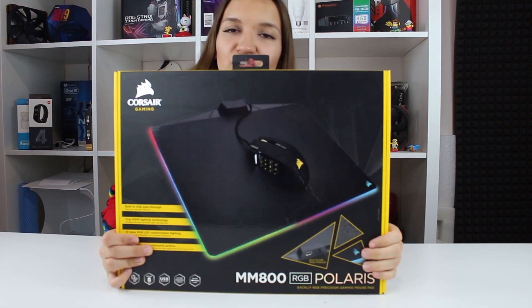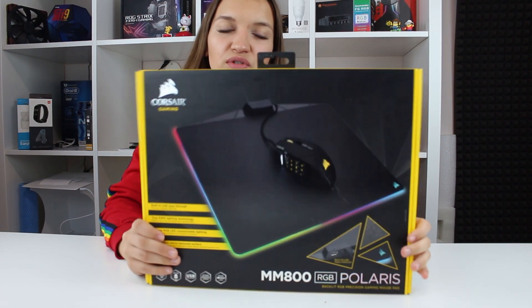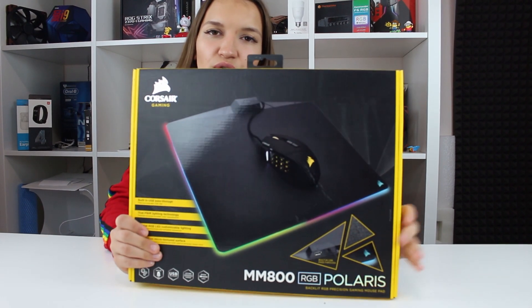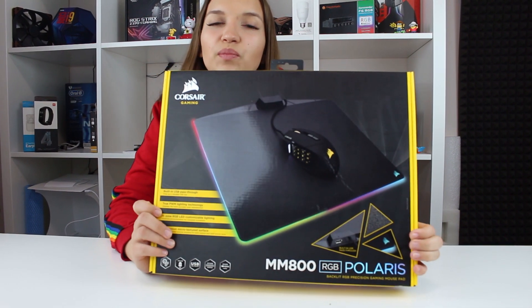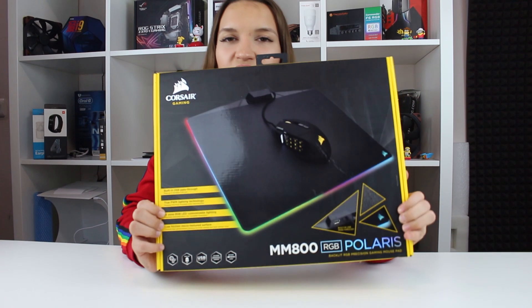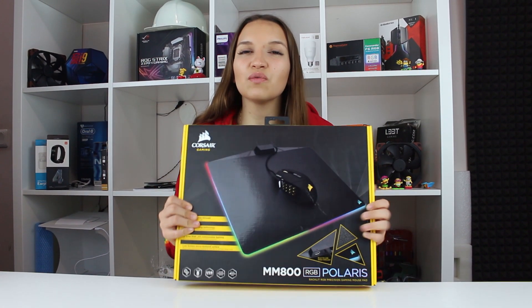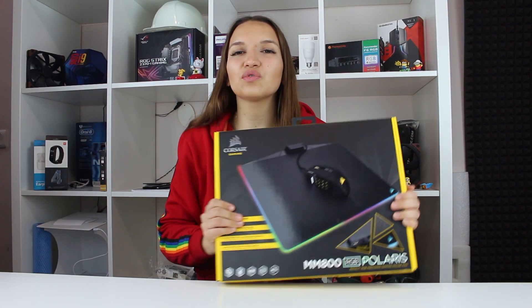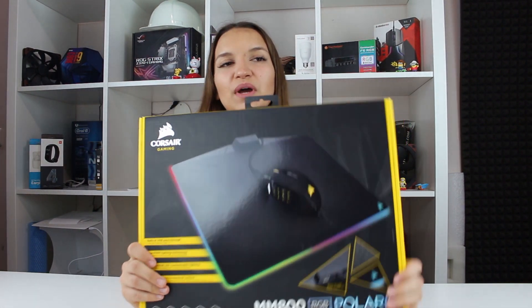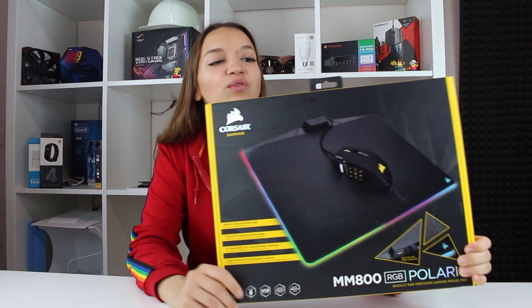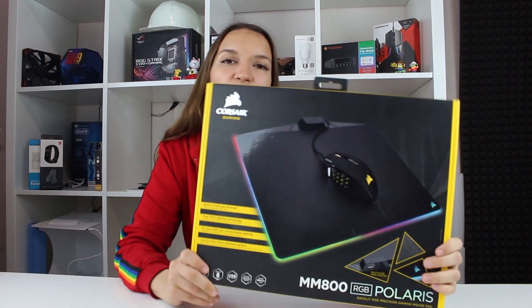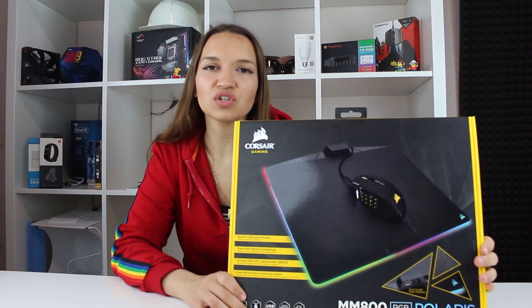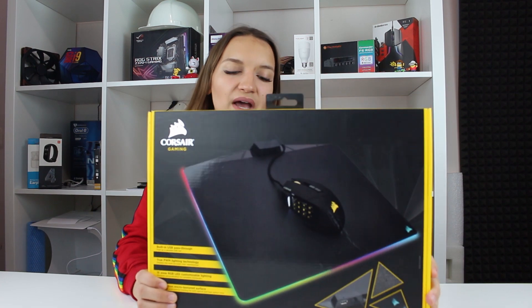I will show all the features on my computer using the Corsair iCUE software, and you will see how beautiful and amazing it is to have a mousepad like this which is connected to your mood and everything. Now we will move to my computer to see the effects, and I will tell you a little bit more about the specifications of this mousepad.